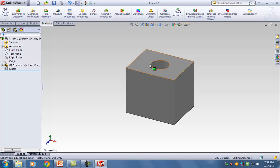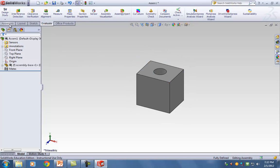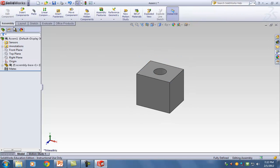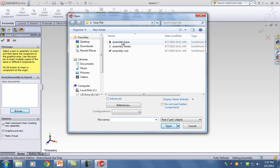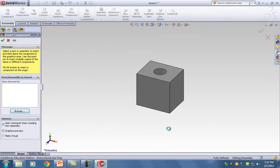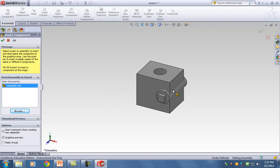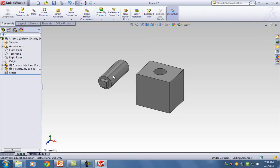Now I'm going to go and bring in my other components. I'll click on the Assembly tab and click Insert Components, then hit Browse and bring in my rod — Assembly Rod — and click Open. Avoid the temptation to put the parts on top of each other; just put them off to the side.